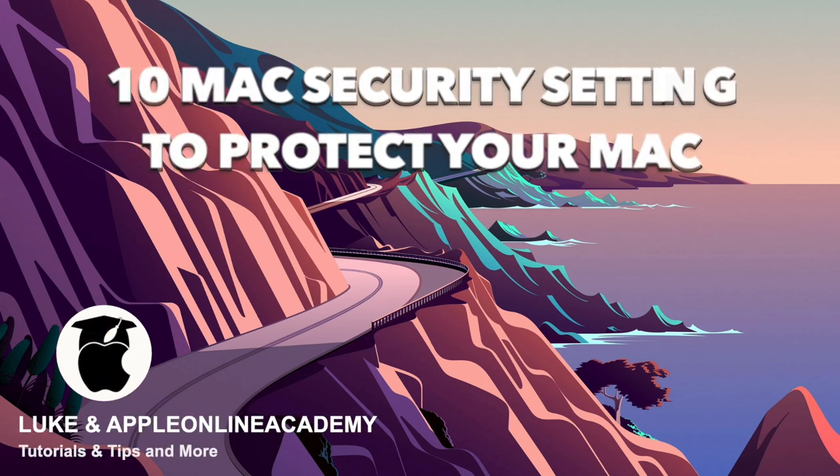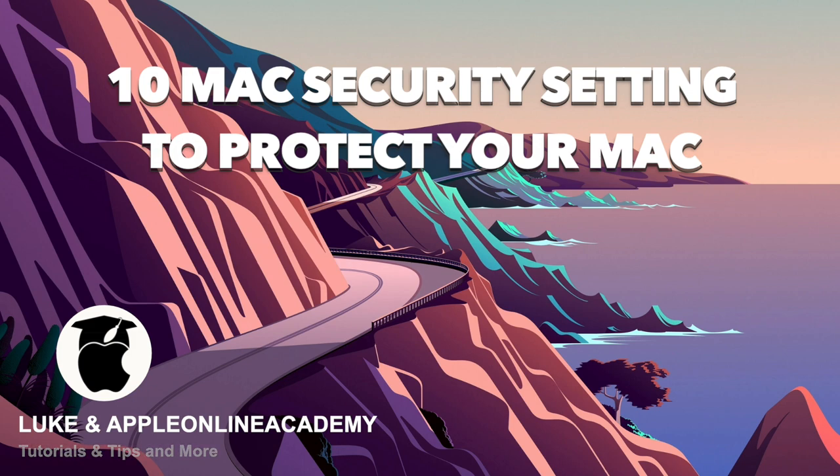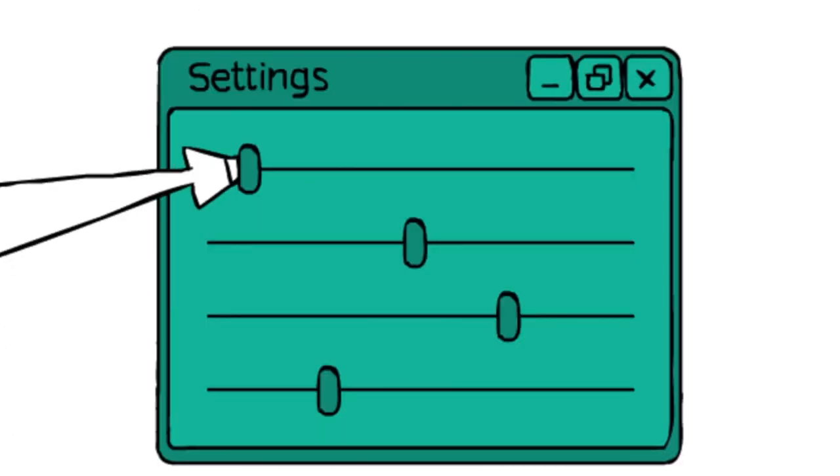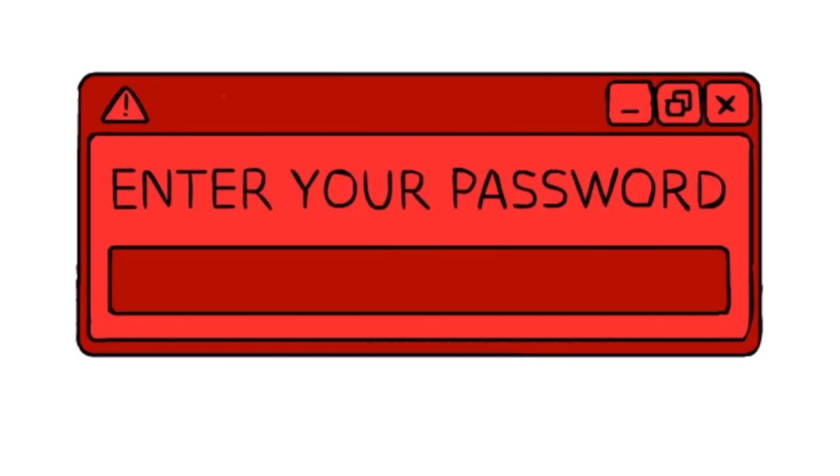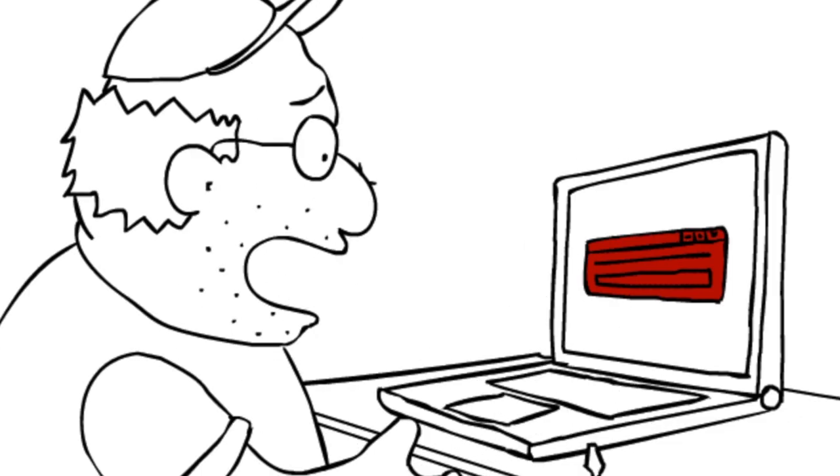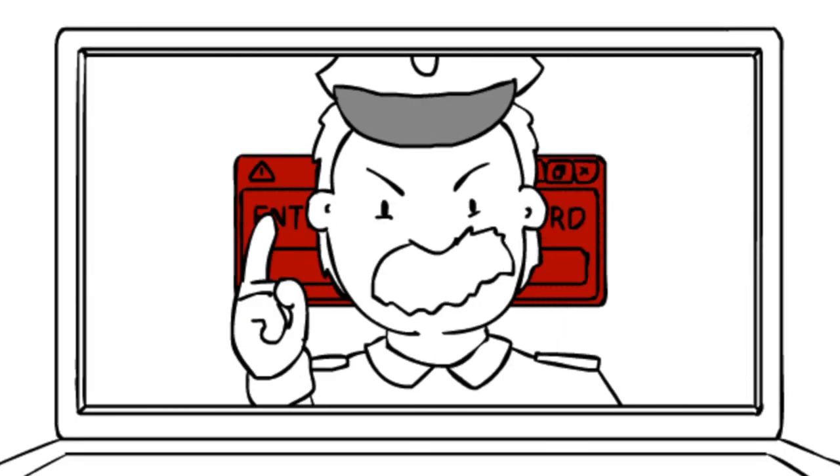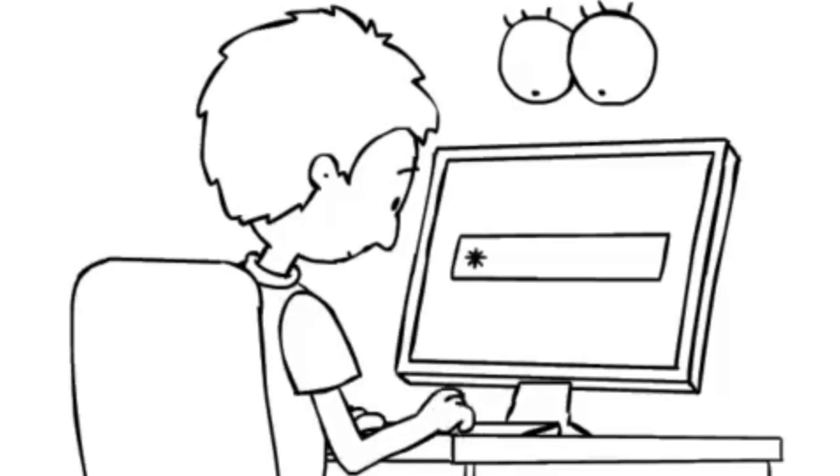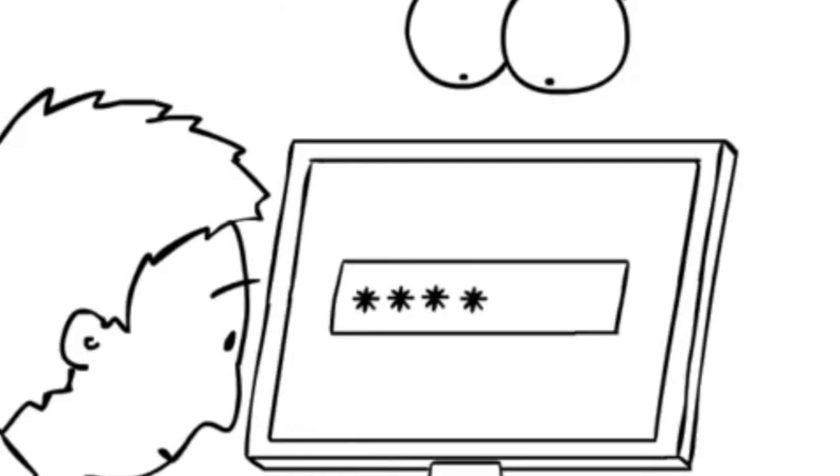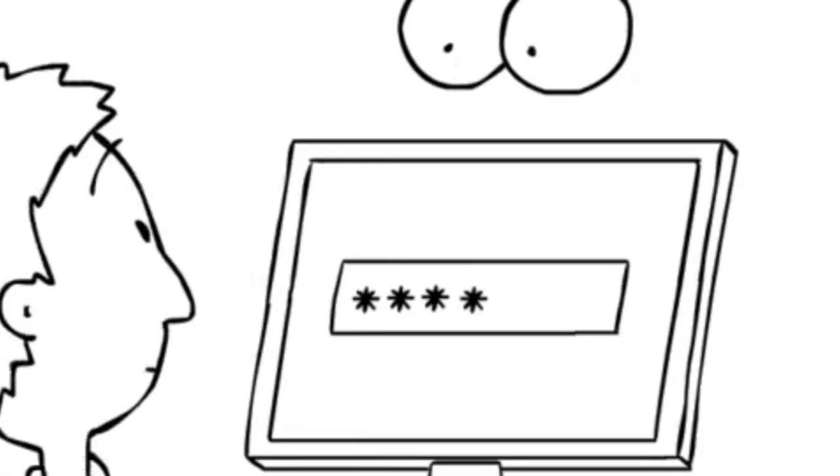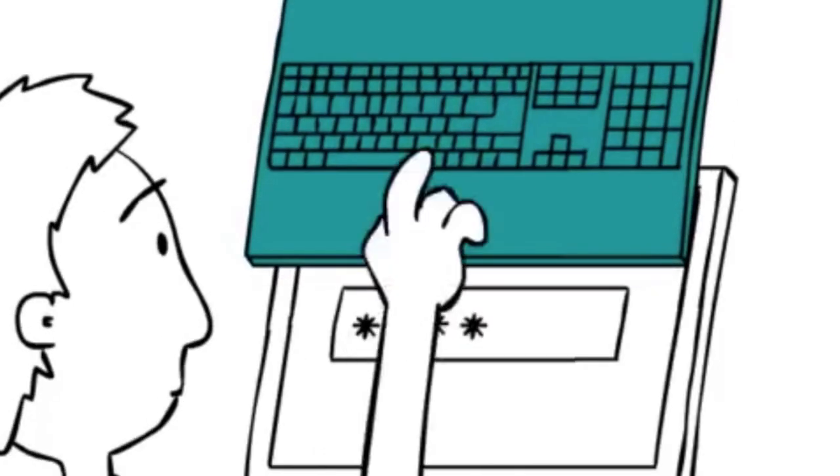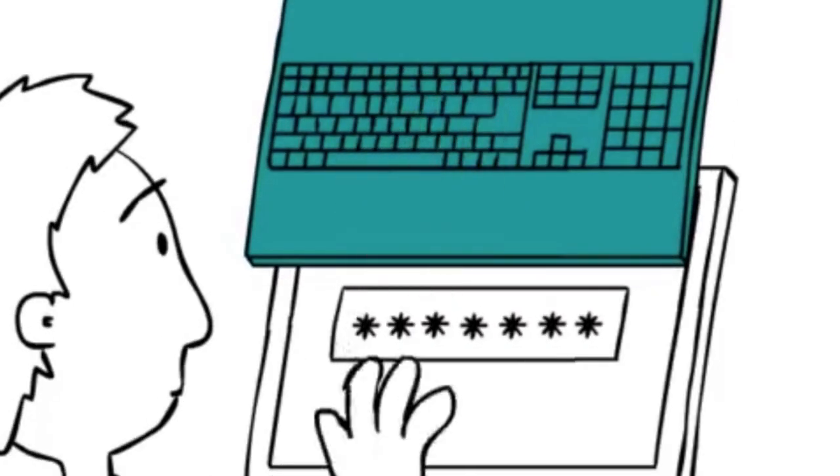Hi everyone, Luke here from Apple Online Academy and today I want to show you 10 different settings that have a direct impact on the security of your Mac. Of course, you don't need to use all of them, they are just my recommendations, but it's important to know where these settings are and what they do.